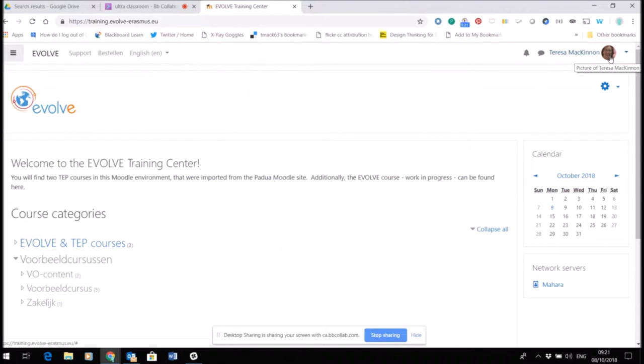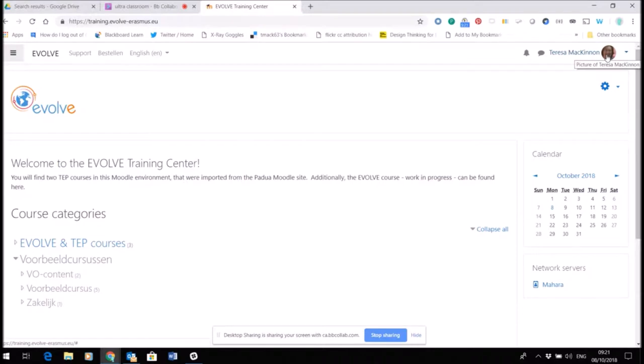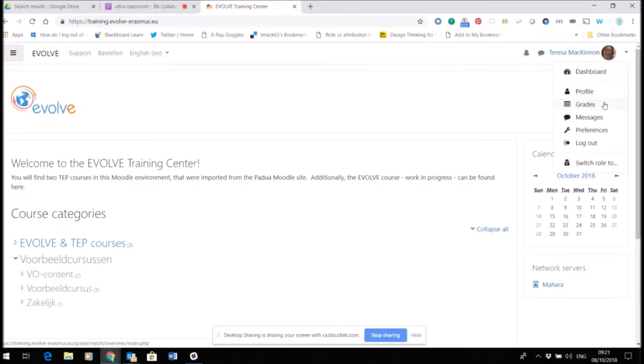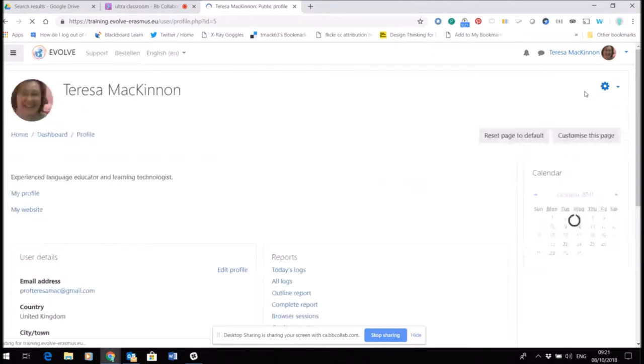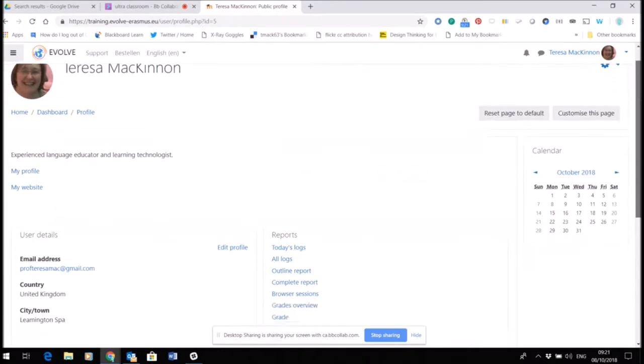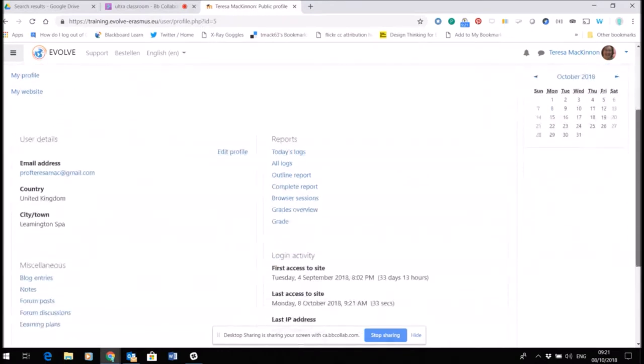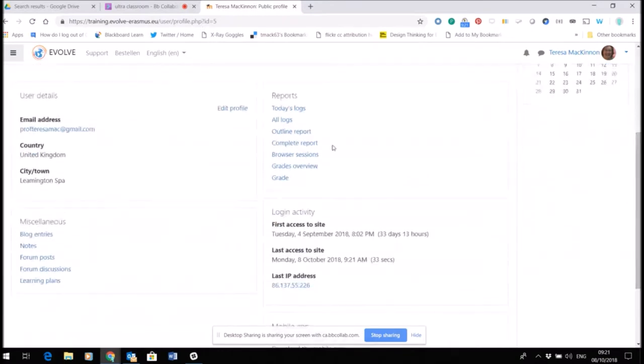By default, once you log in, you should see your name appear, but this image has to be added by you. So if I click on the image, I open a new set of choices and I choose profile.